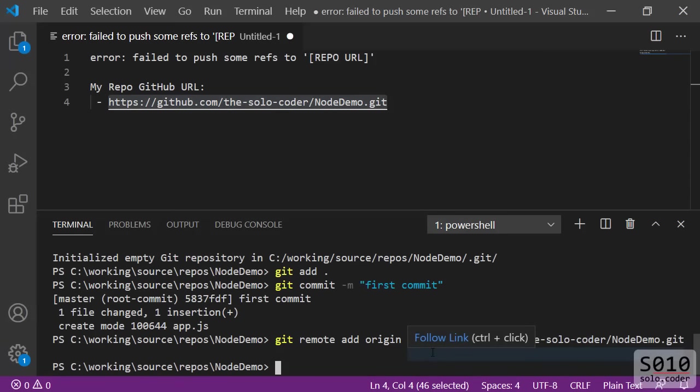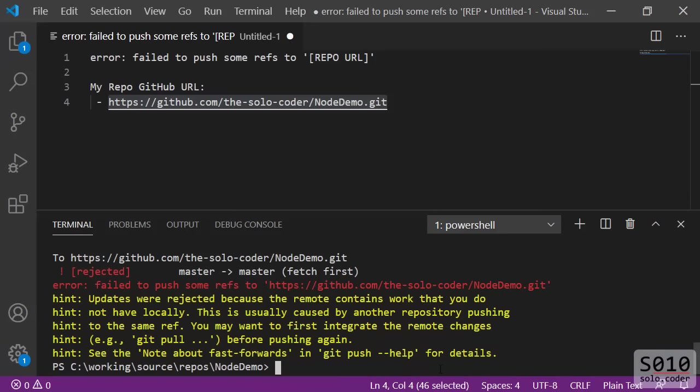Natural next step: we're going to try to push those changes to the remote one. And you're going to run git push -u origin master. We have a problem. That's the error: failed to push some refs to the Git URL. How do you solve that?